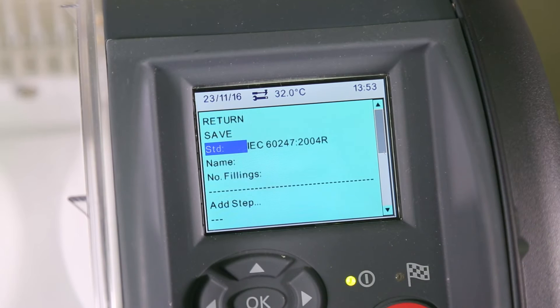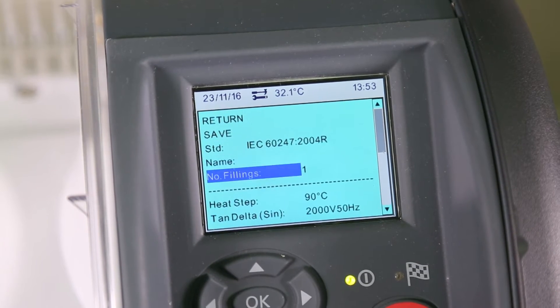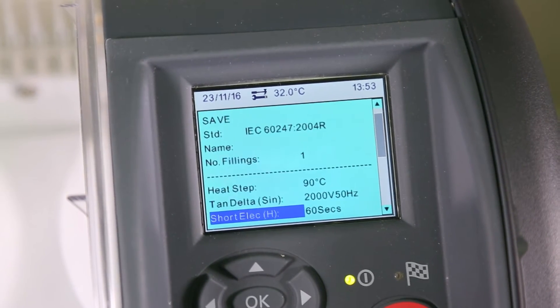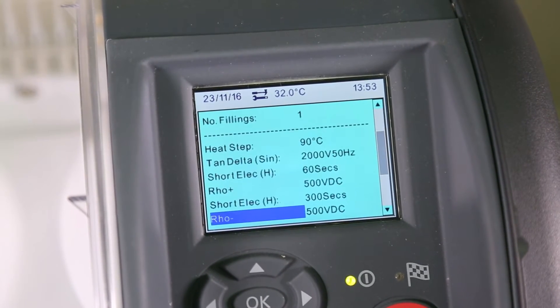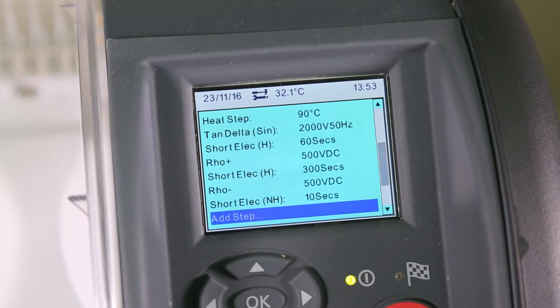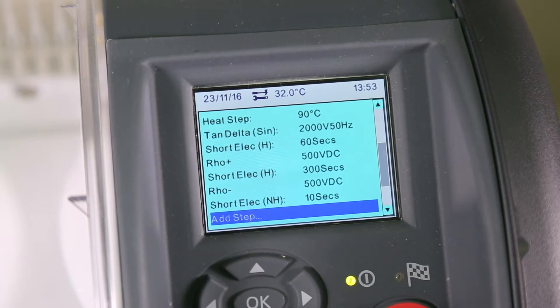Go to the Standard field and select a required test. We then have various steps that we can configure. There is also the option to add a new step.